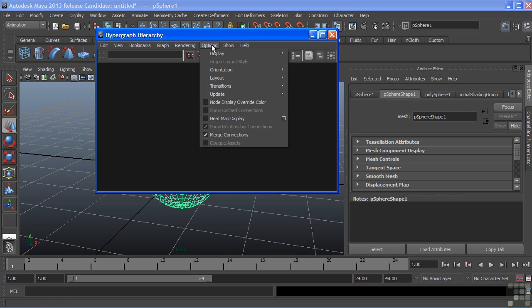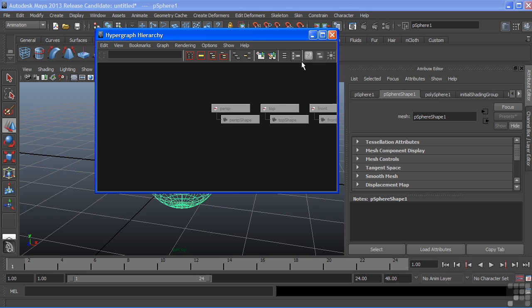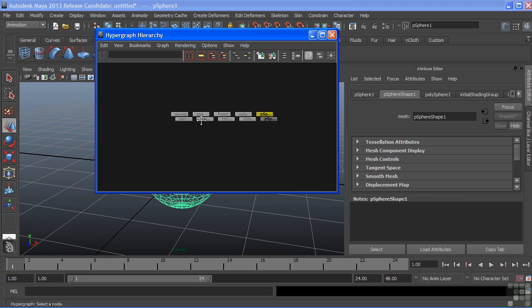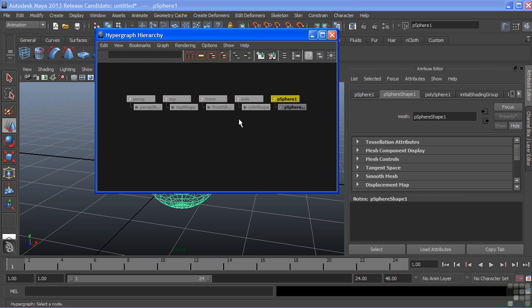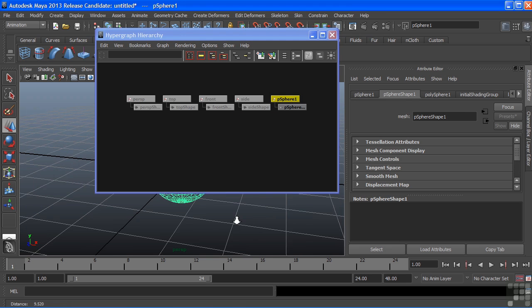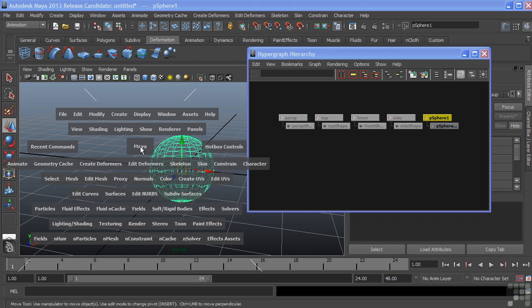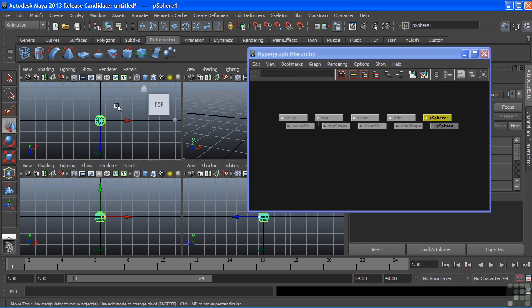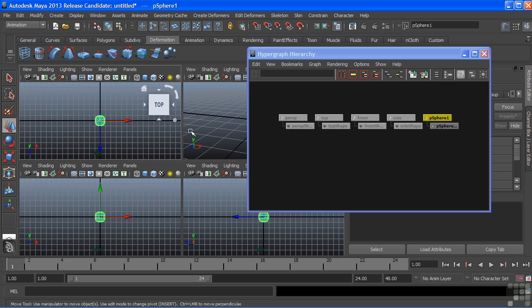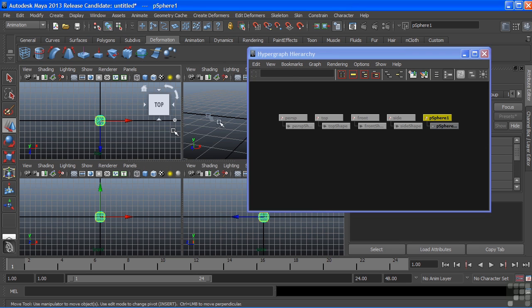Back to the hypergraph, we can go to Options, Display, and choose to Show Hidden Nodes. When we do that, we get a list of our cameras that were currently hidden. They still show up in our scene and we can still use them as they're each displayed here: side, front, and top, and of course, our perspective. All of them listed right here.